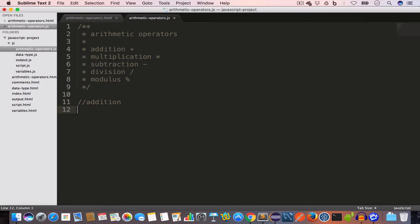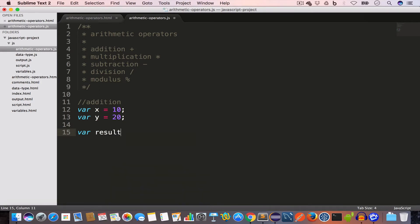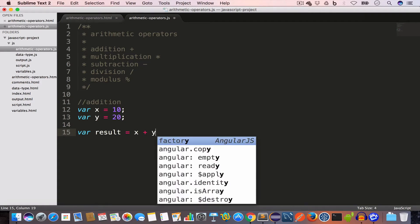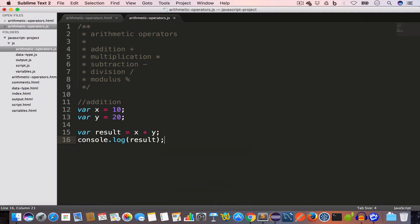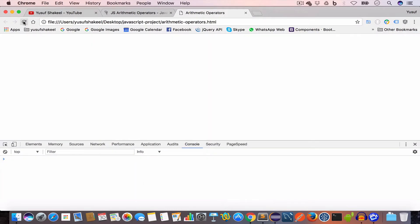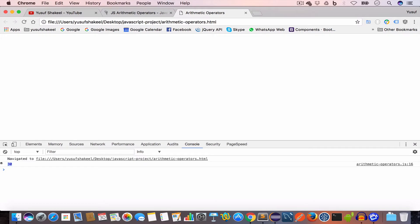Let's talk about addition. Let's say we have two variables: var x equal to 10 and var y equal to 20. To add the two values we use the plus sign. We save the result in another variable called result and write x plus y. If we console log result we'll get 30. Going back to Chrome and reloading, we get the output 30.